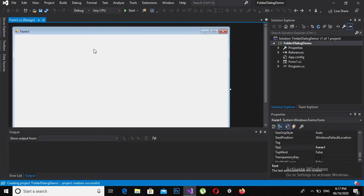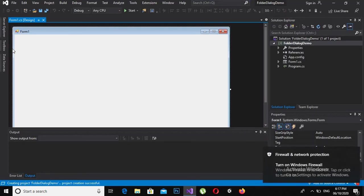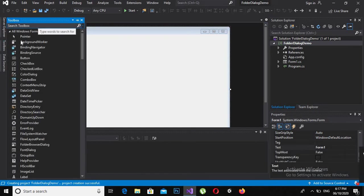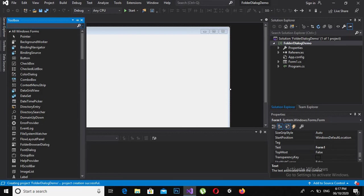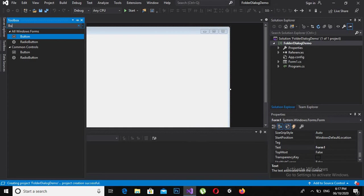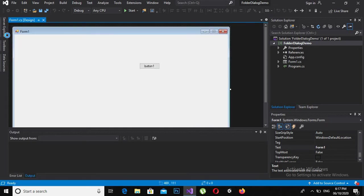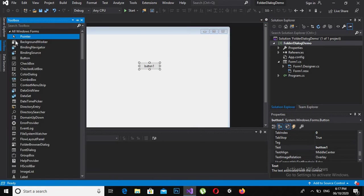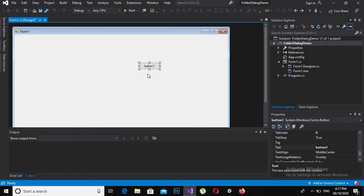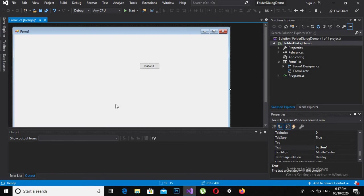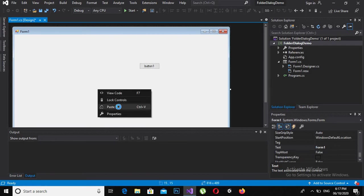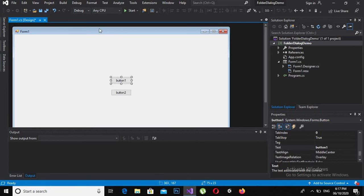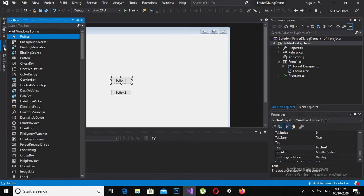Now the project is created, so we will drag a button. I will copy and paste this because I need two buttons - one for creating programmatically and one through designer.